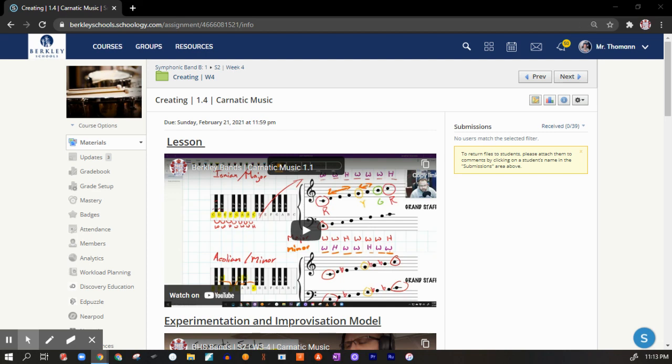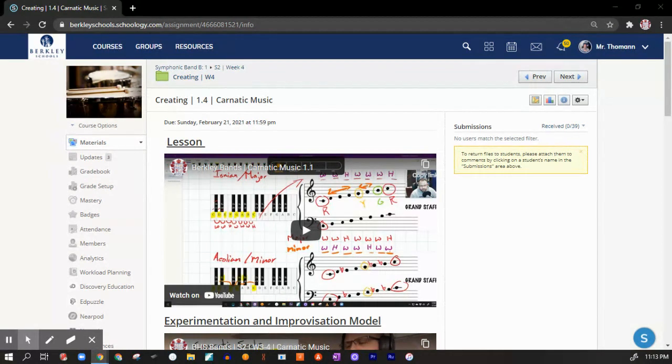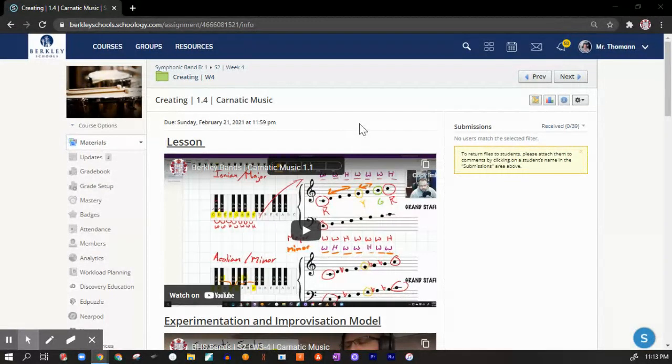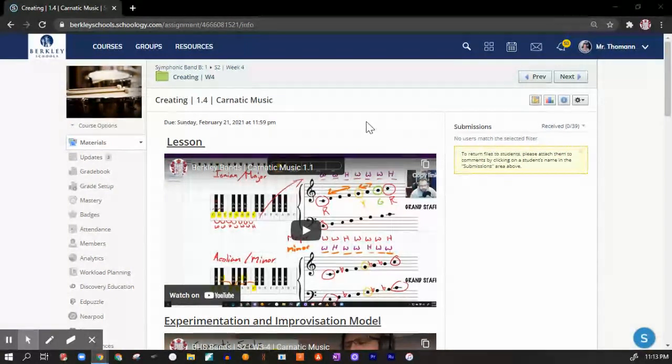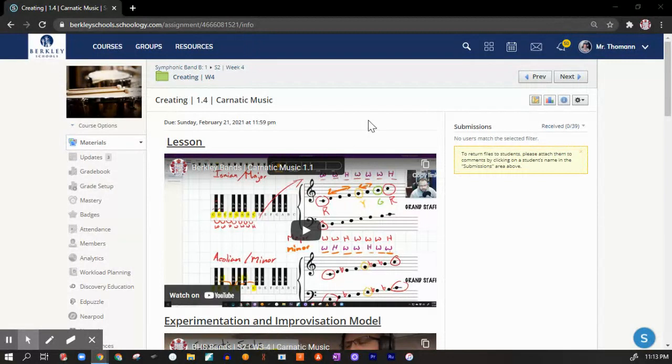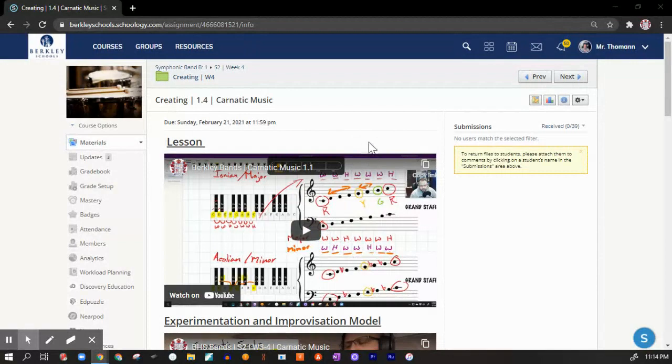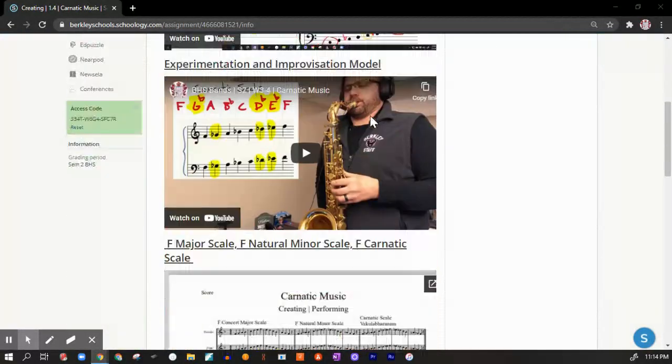Alright everybody, if you're watching this, that means you have chosen option two in creating 1.4 Carnatic Music lesson. As you can see, I've already opened up my Schoology page, and I'm going to take you step by step through how to upload the XML file in Smart Music and how to create a composition using the Carnatic scale that we've been covering. So let's scroll down.